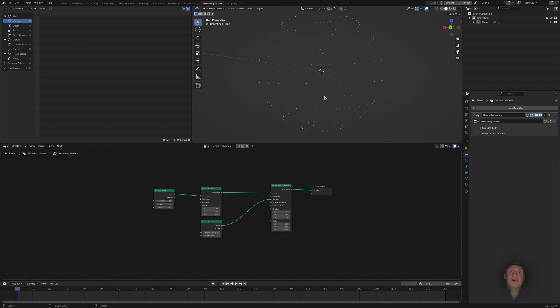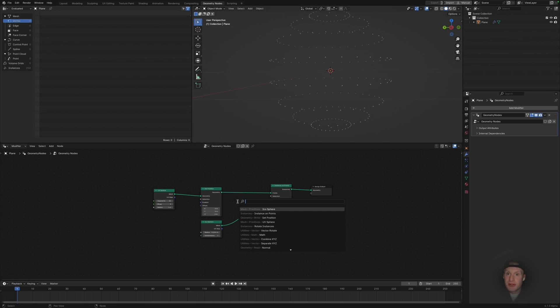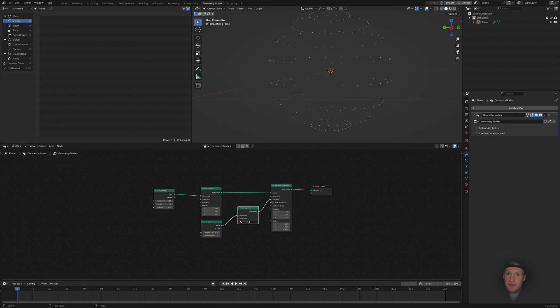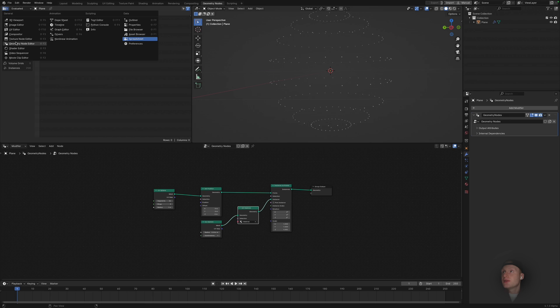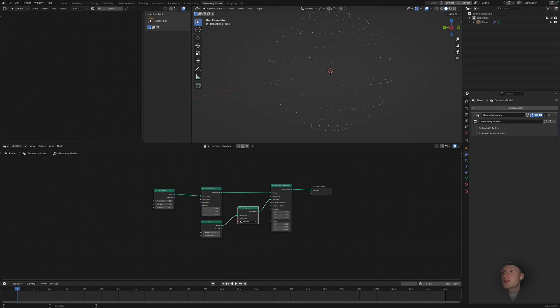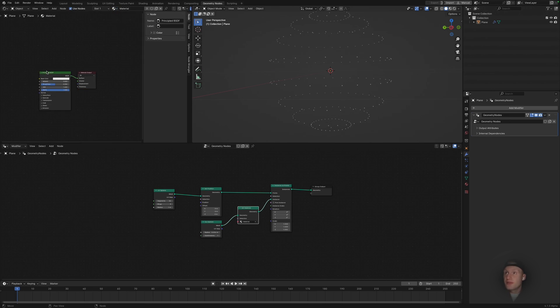That's going to give us our kind of points here. I'm also going to add a set material whilst I'm here. The basic material.